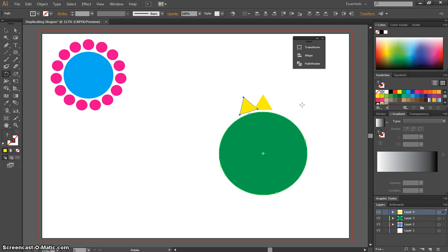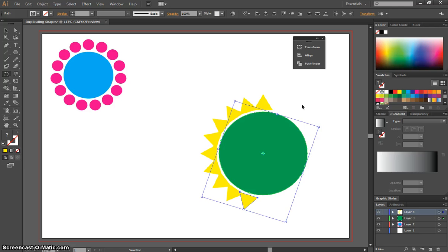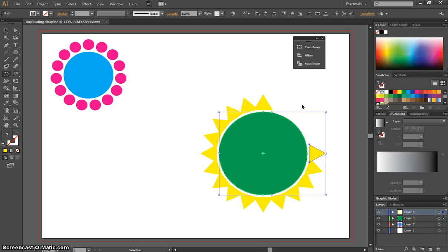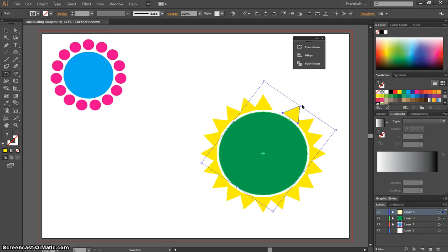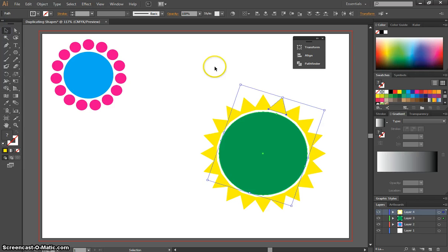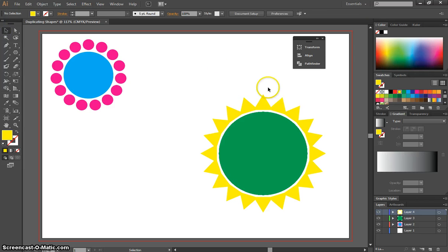Like before, we're going to press CTRL-D to continue doing that effect, all the way around until we get back to the start. So use your Selection tool to click off it, and you can see you've got a nice looking sun effect there now.